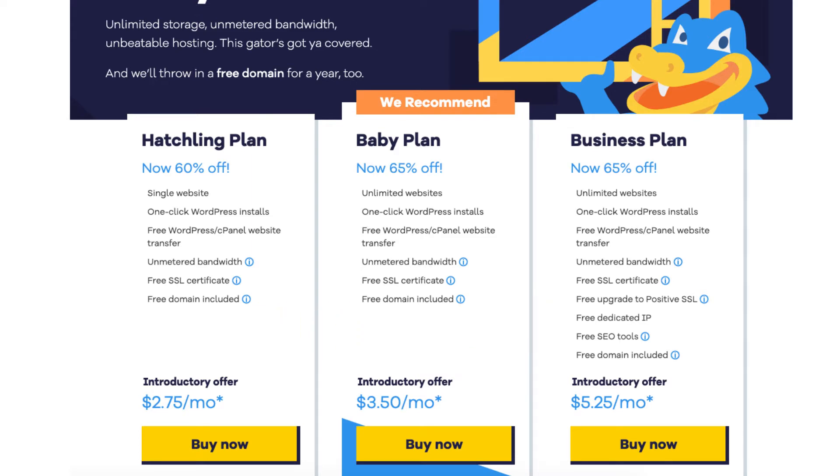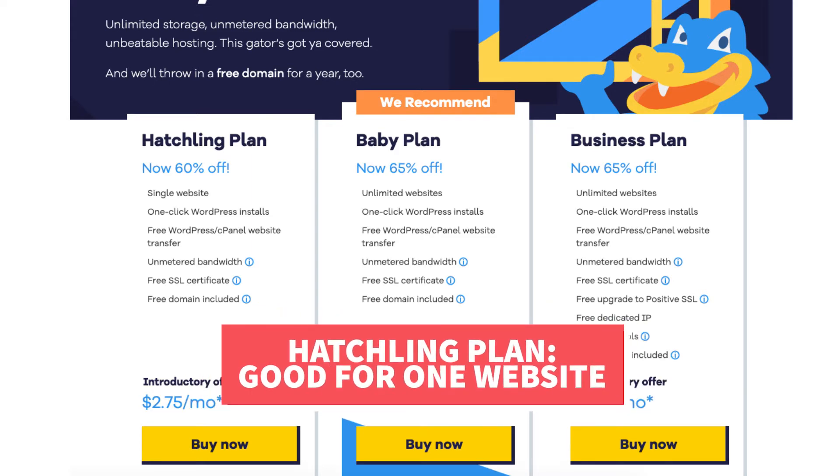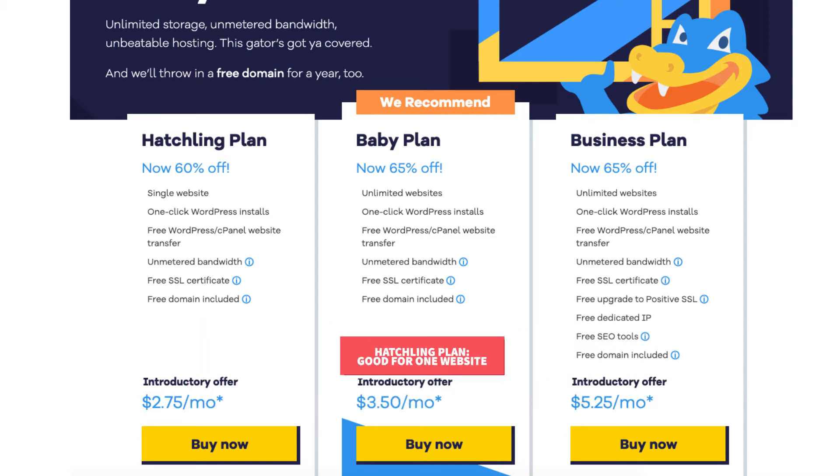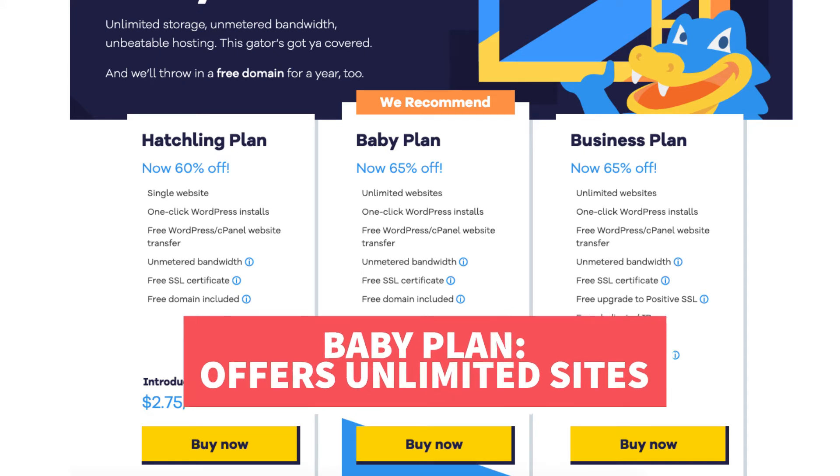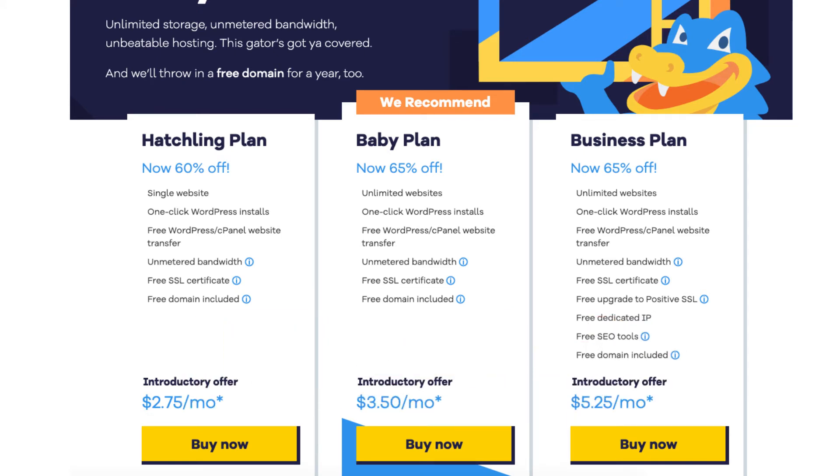The hatchling plan is a great plan if you're going to have one site or just starting out. If you're going to have multiple sites the baby plan is a good plan as it allows unlimited websites. The difference in the hatchling and baby plan is the baby plan comes with unlimited websites and the hatchling plan you are limited to one site.